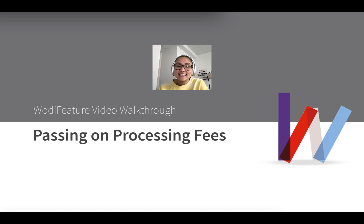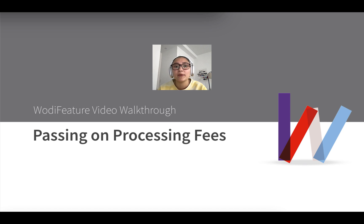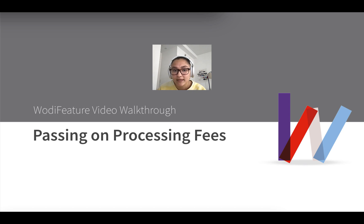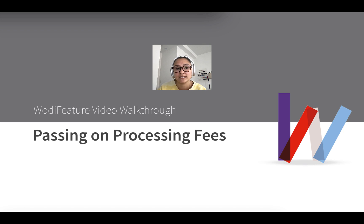Hi there! My name is Liz and I'm Wattify's Customer Engagement Coordinator. Today I'll be walking you through our newest addition to Wattify Payments, which is the ability to pass on processing fees.